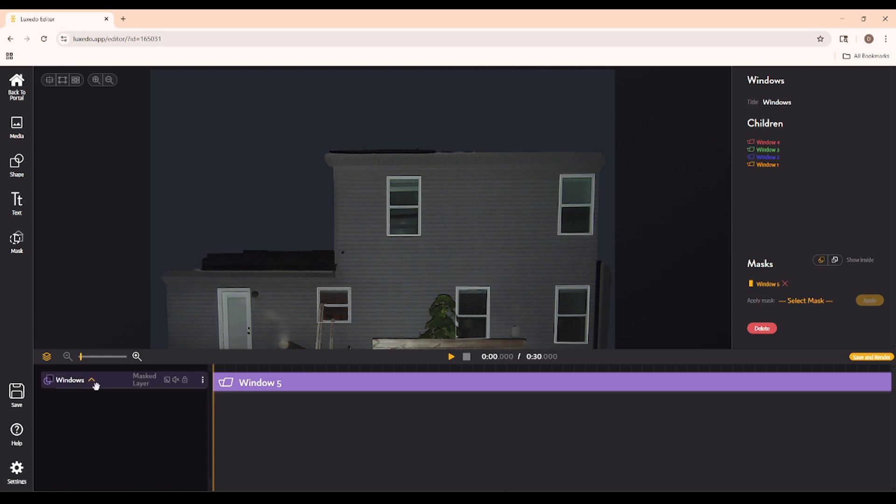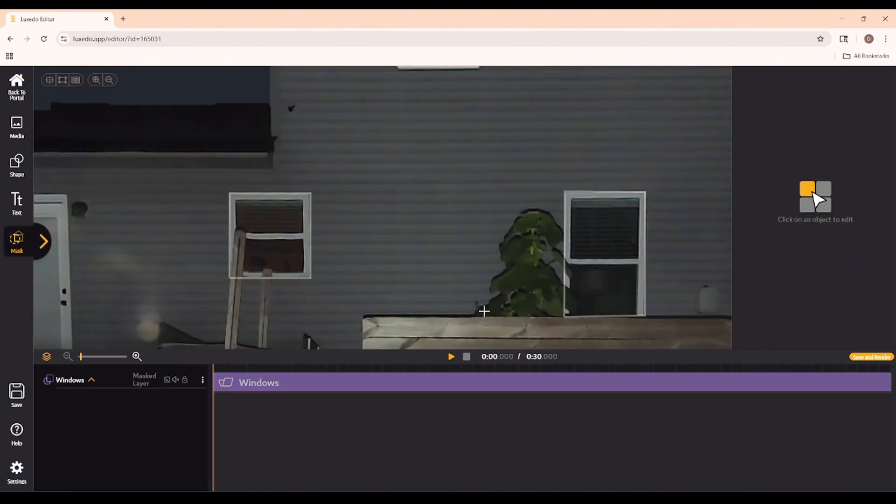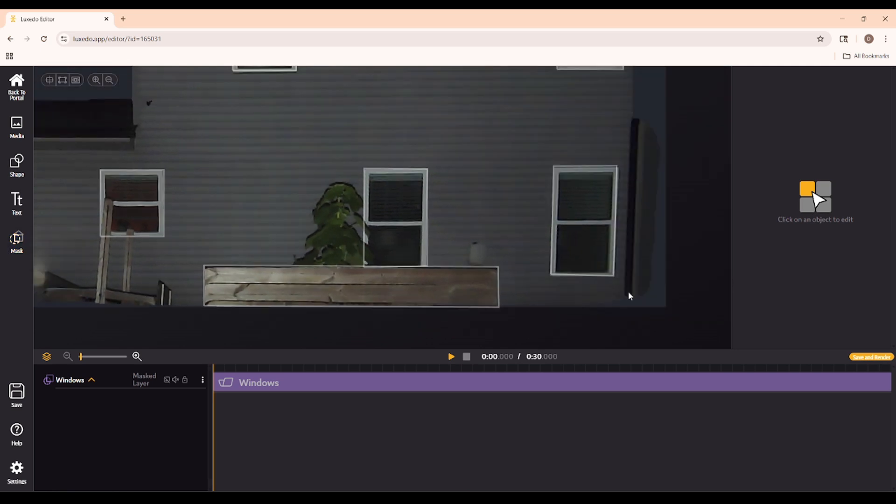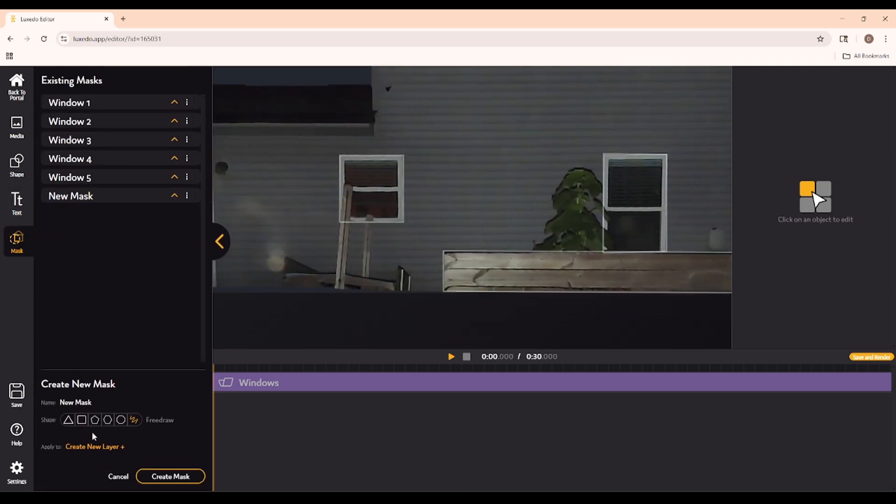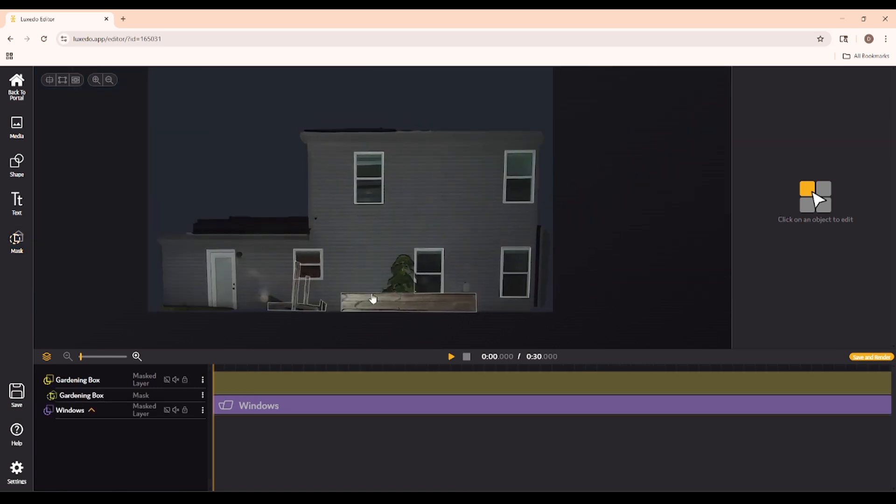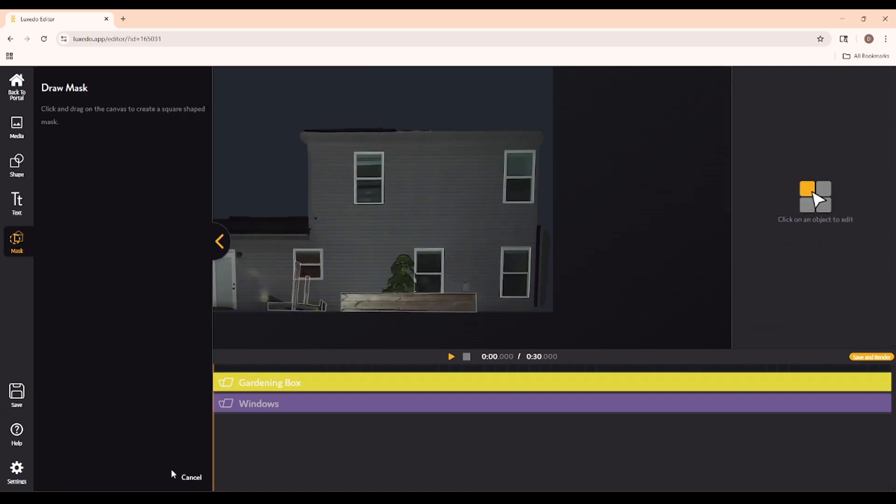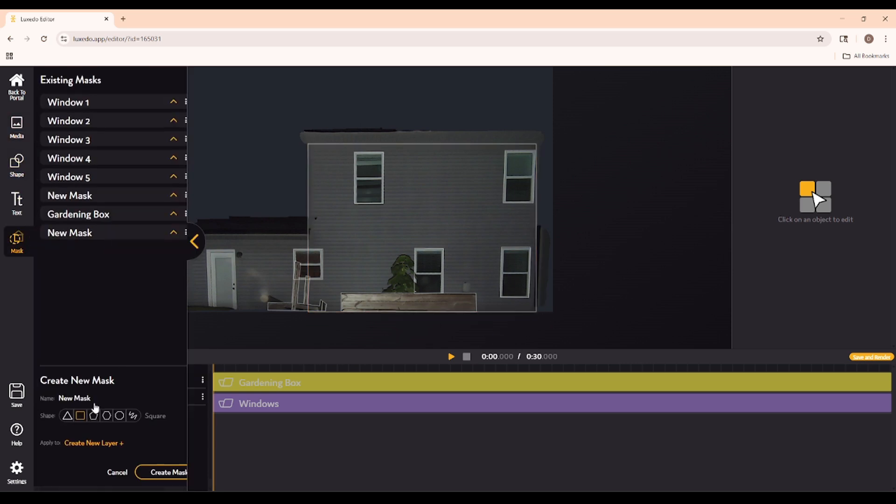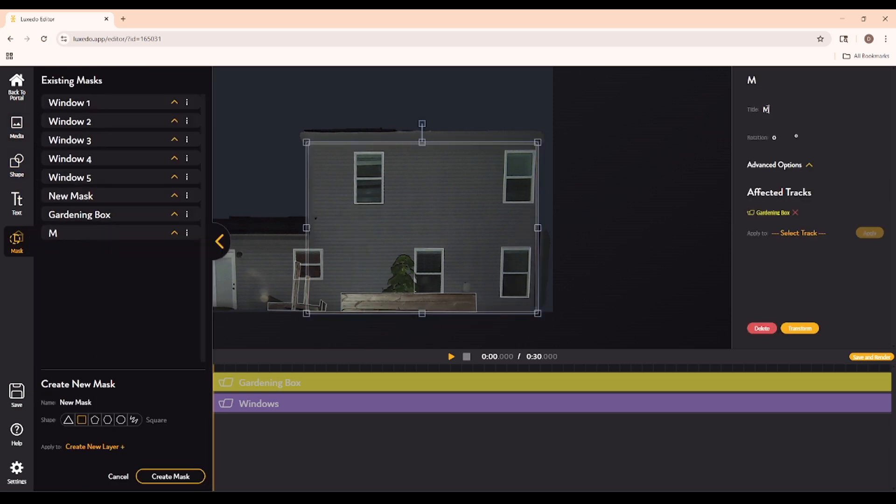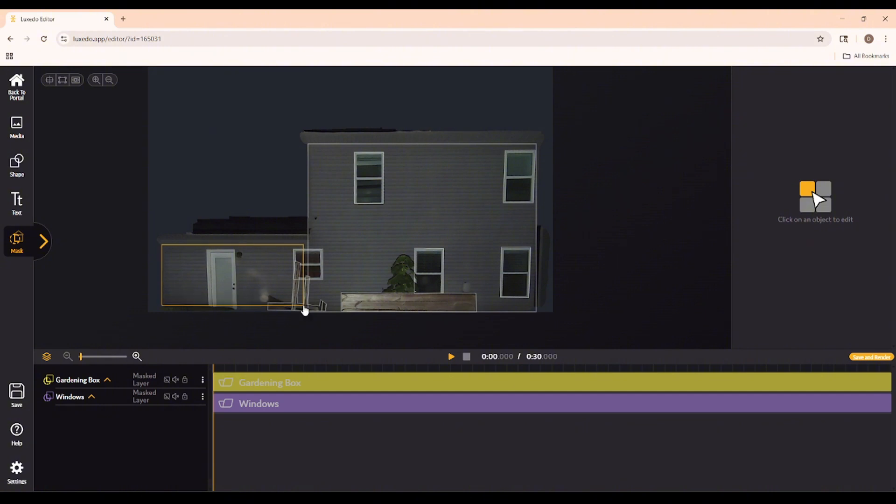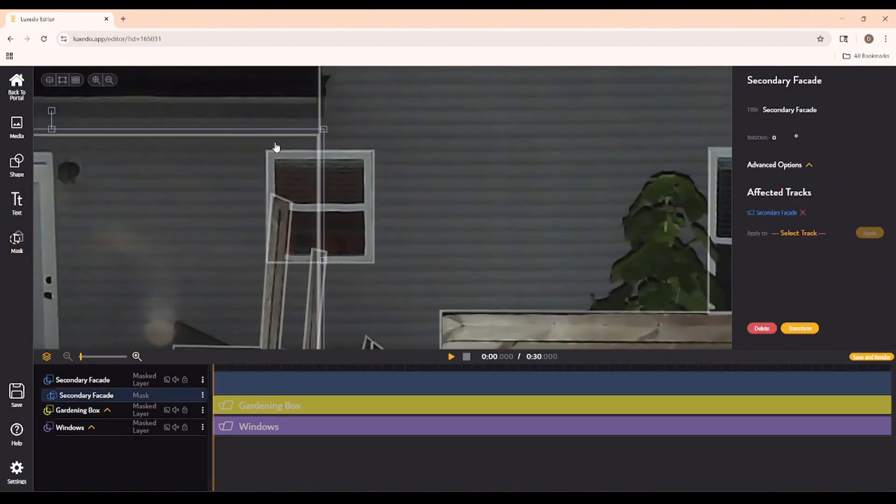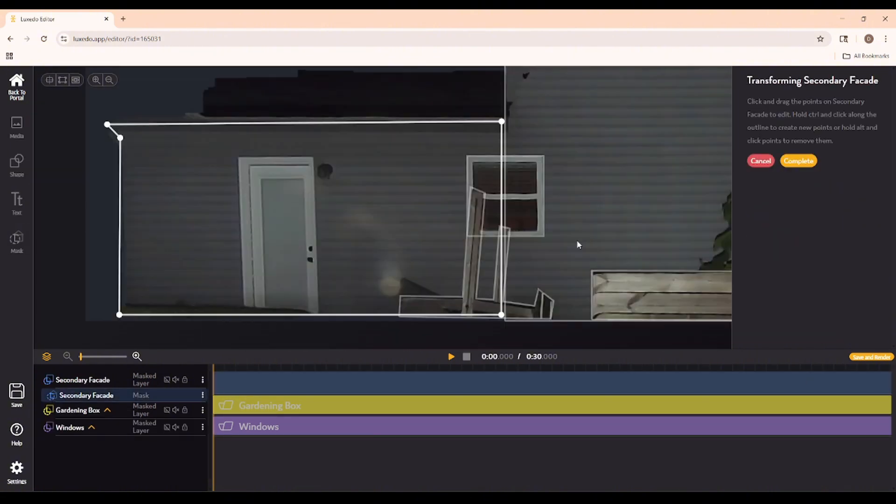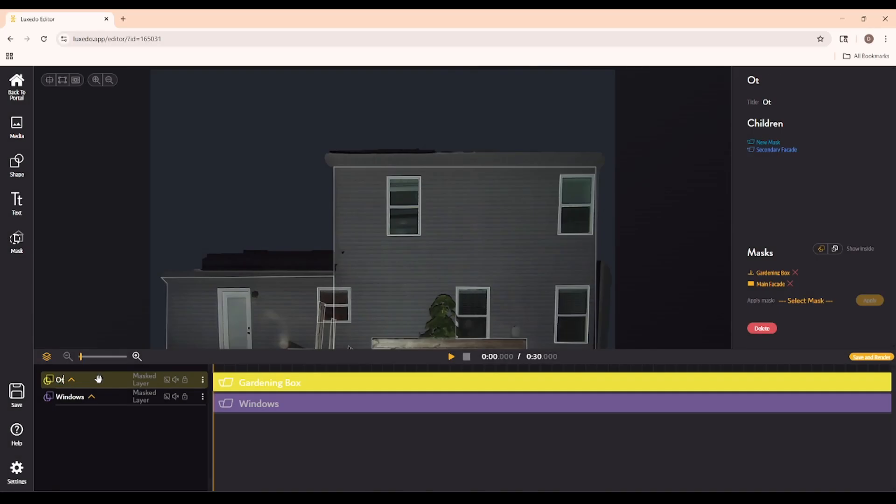I'm not quite done masking just yet, though. I'd like to mask out the two main facades of the house, and I may as well mask out my gardening box. In order to do this, I'm going to need to use the Free Draw tool, which allows me to edit around the shapes with much more precision. Alright, and so now that we have all of our masks, I'll put the other ones in a separate group, and we are good to start making our show.